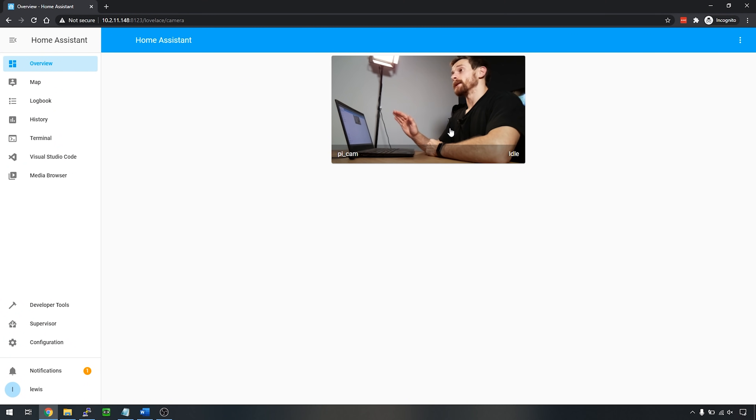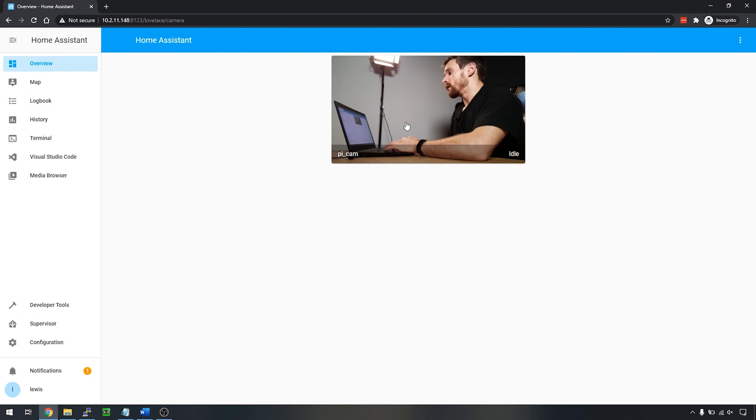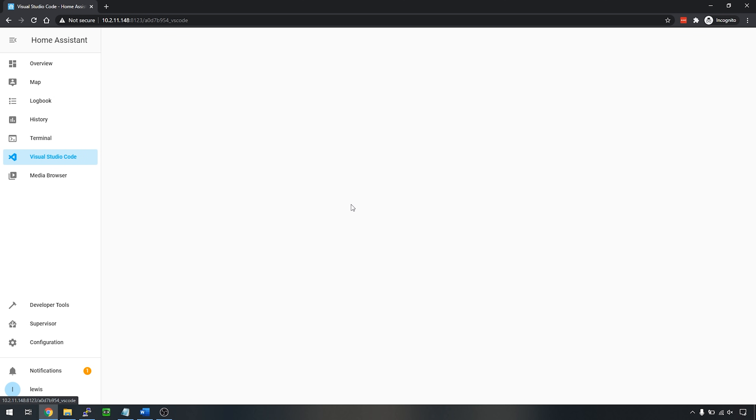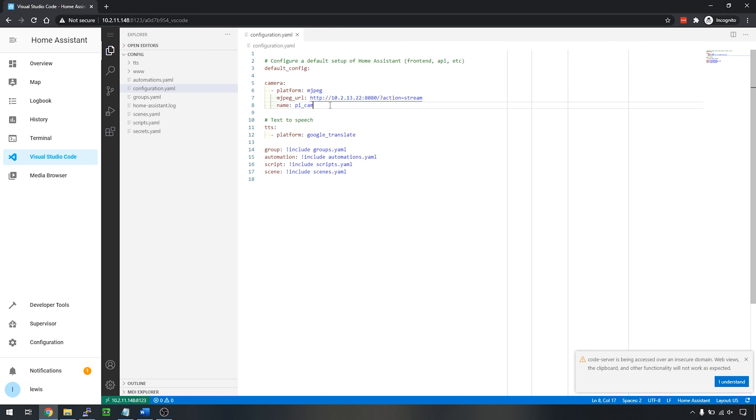To get started, all we're going to need is access to Home Assistant, access to the Home Assistant command line, and a camera — which you can see I've got set up in my Home Assistant dashboard. This is actually connected to a Raspberry Pi camera and I've enabled a motion JPEG stream into Home Assistant. You can use any camera like your outdoor security camera for this purpose. Here you can see I have a basic camera set up within Home Assistant with a very basic configuration.